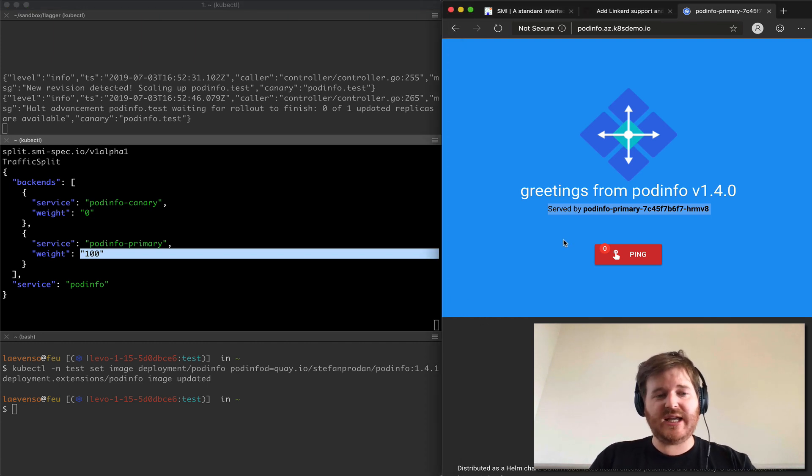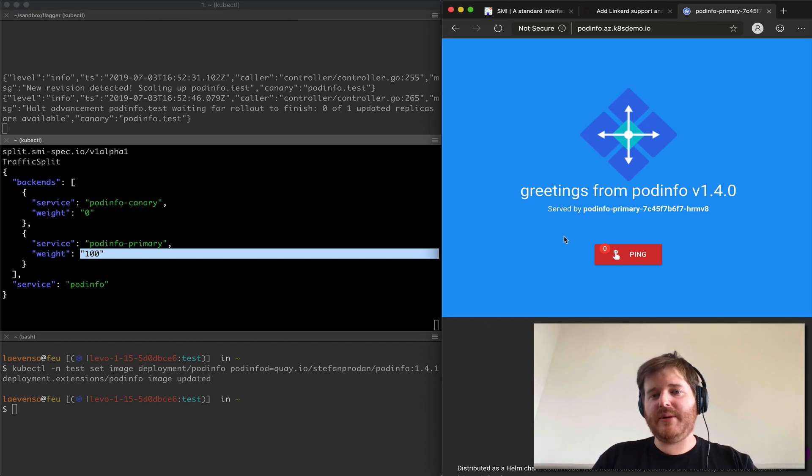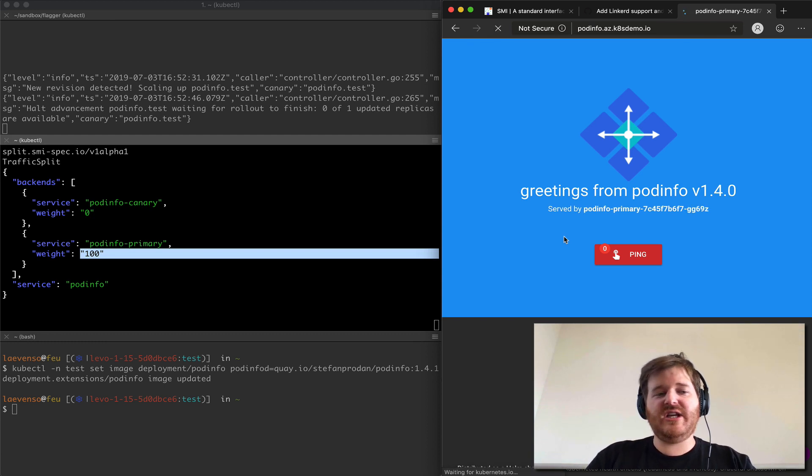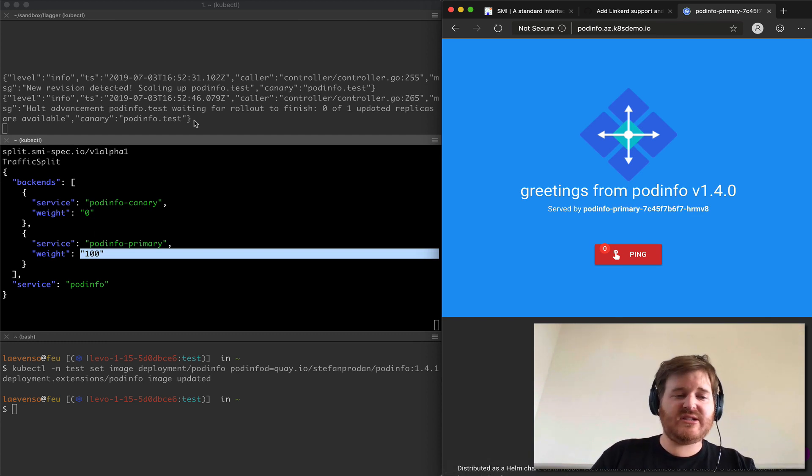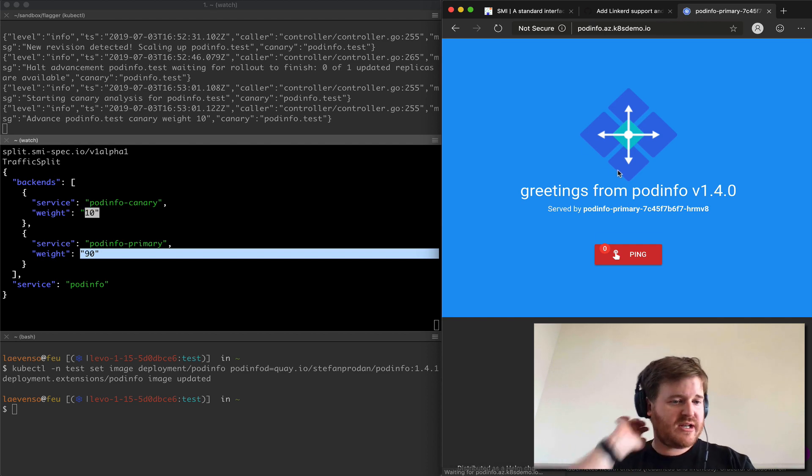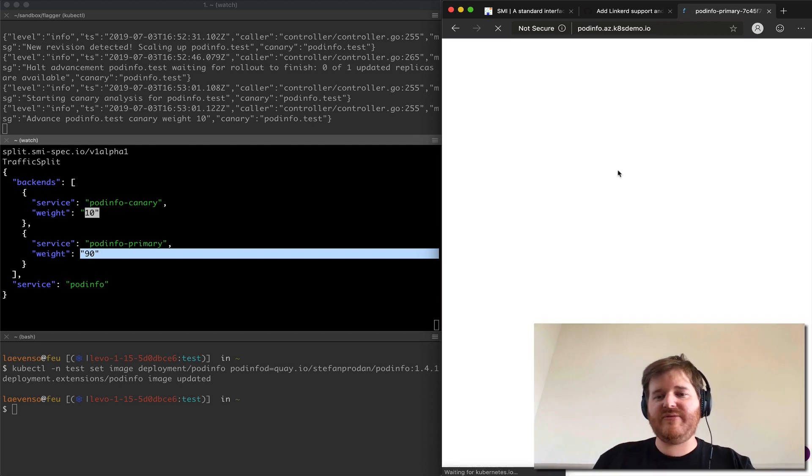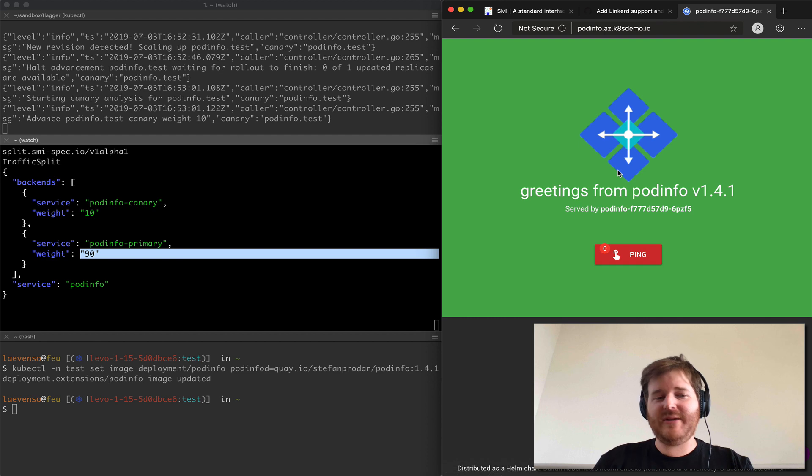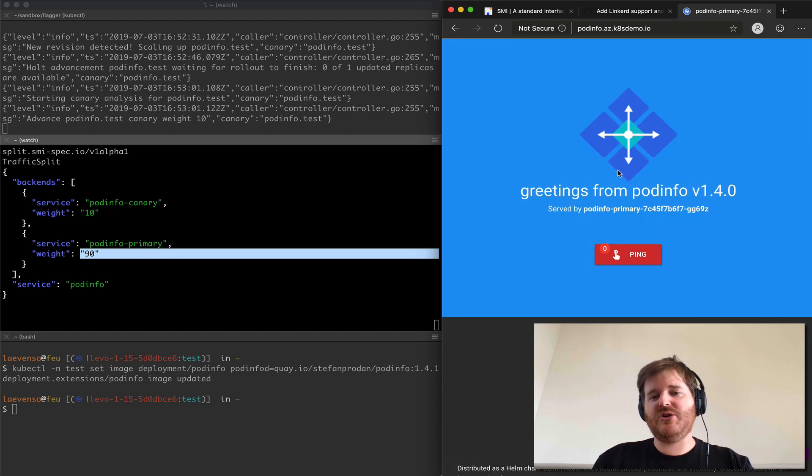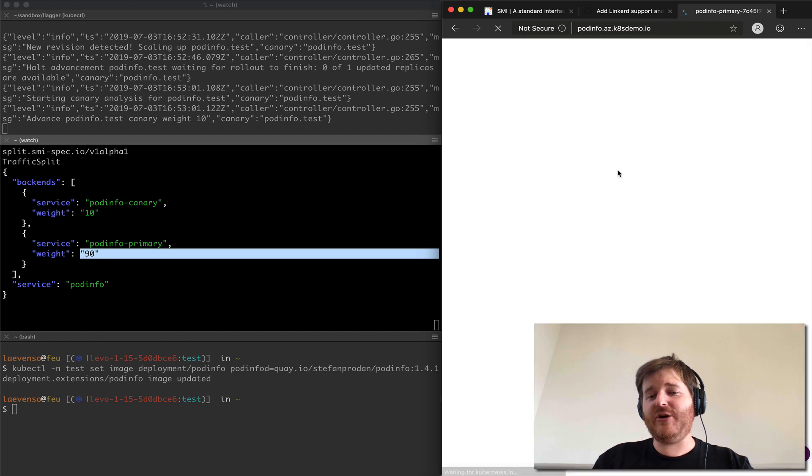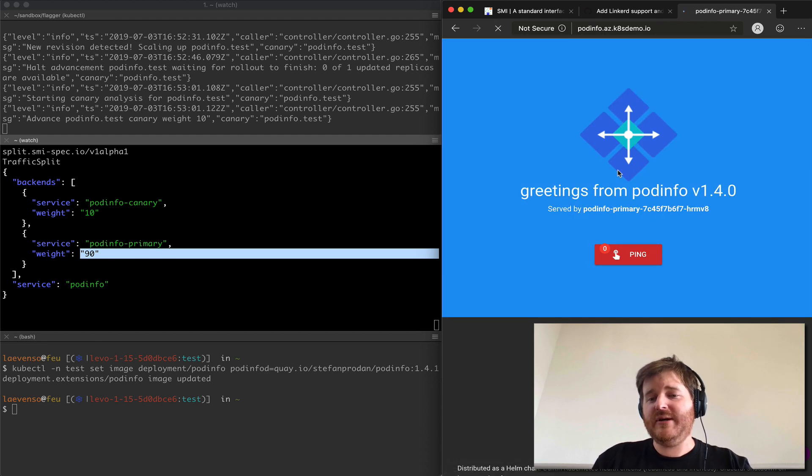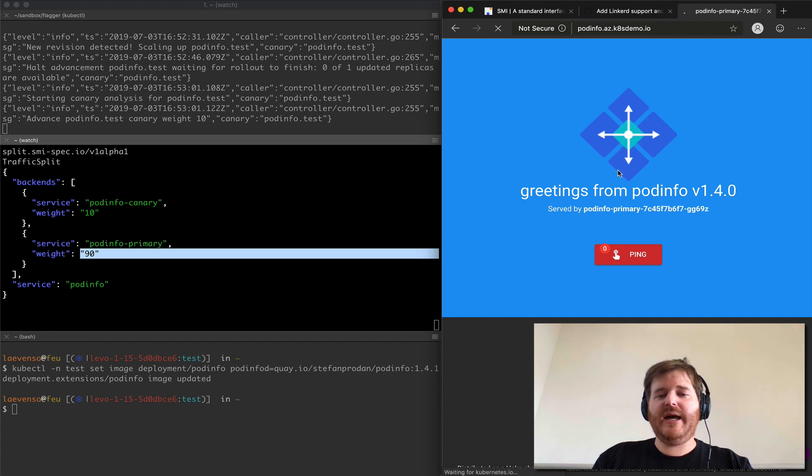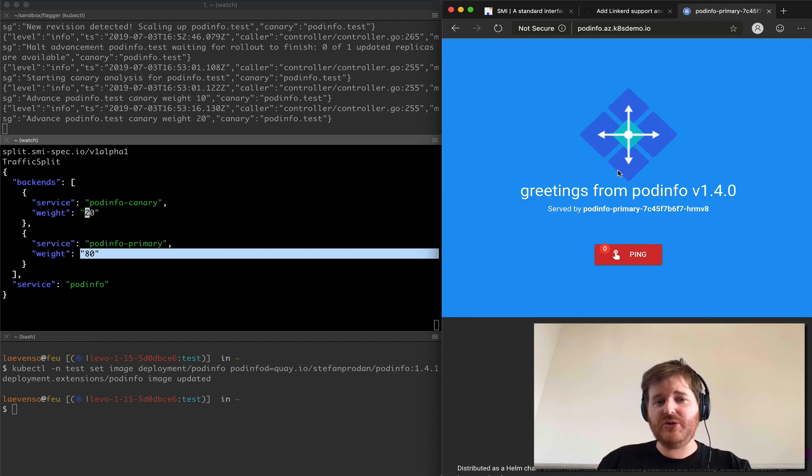So what we should see here is once this starts winding up, I'm just going to mash command R here, we should see that once this starts going up it'll go in increments of 10 percent. Okay so we see we have 10-90 and you just saw I hit a green one. So 1 in 10 requests now go to 1.4.1 and what we should see is that continue to go up.